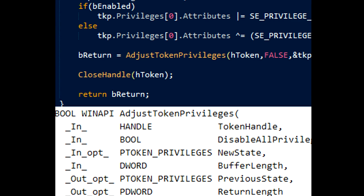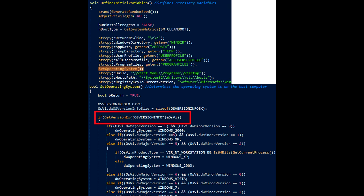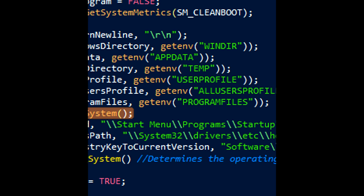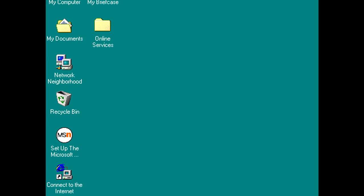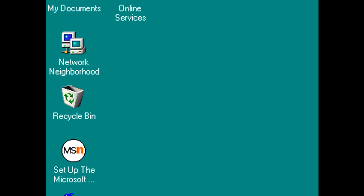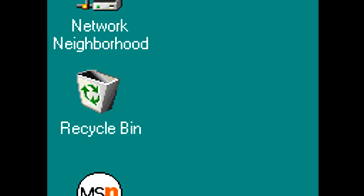After we've adjusted the tokens, we're going to be defining some environment variables, as well as setting the operating system. We want to understand what operating system we have because anything under Windows XP just sucks for malware purposes, obviously.